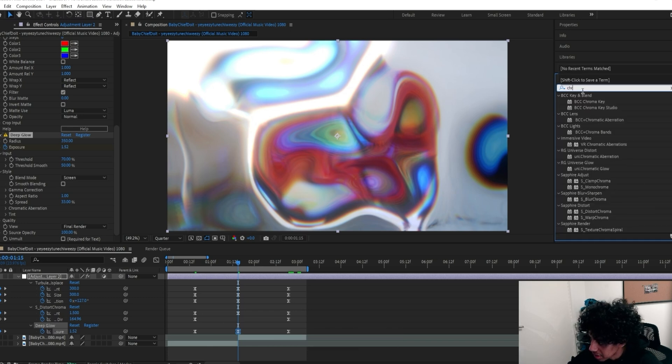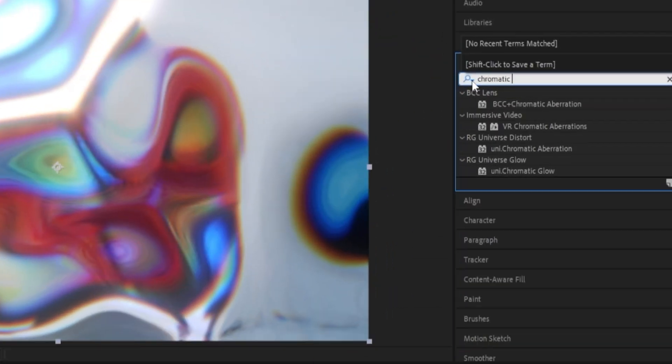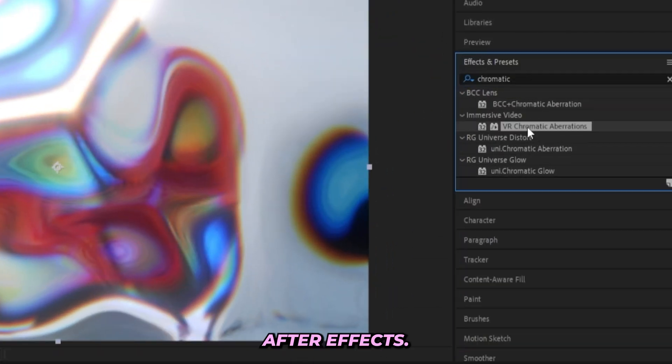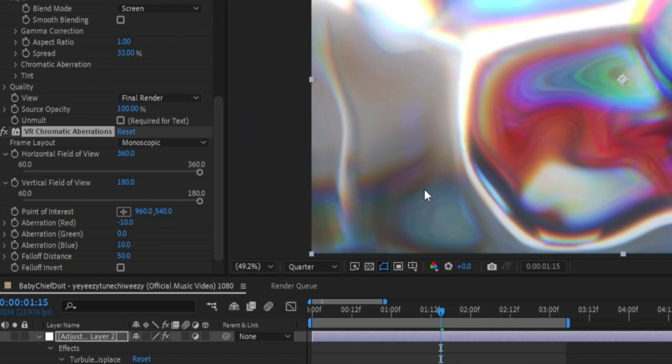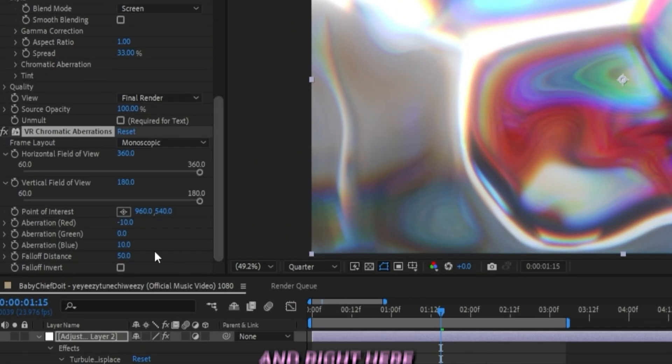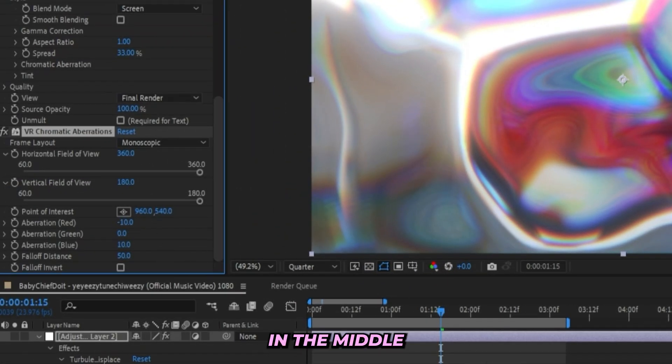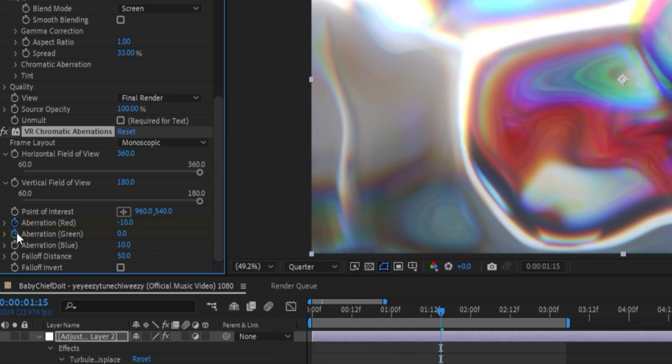Then I'll add on a Chromatic Aberration effect. You can use the Universe one or the built-in one in After Effects. I'll go for the built-in one just for the sake of this tutorial so I can break everything down a little bit better. Right here in the middle of the transition, I'll keyframe all of the Aberrations and the Falloff Distance.